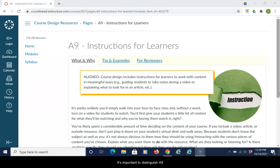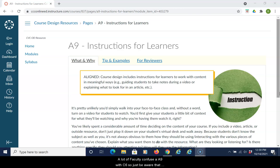It's important to distinguish A9 from Section C6, which is about assessment instructions. A lot of faculty confuse A9 with C6, so just be aware that those are separate sections.